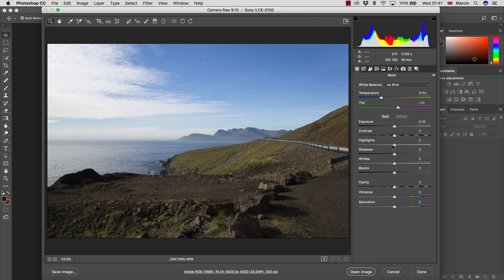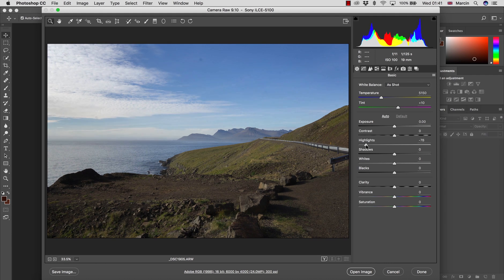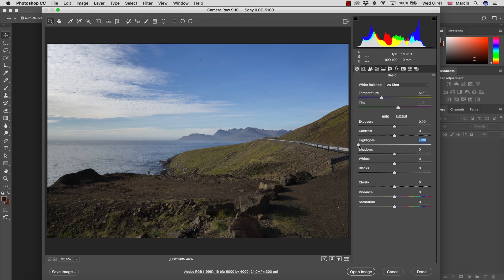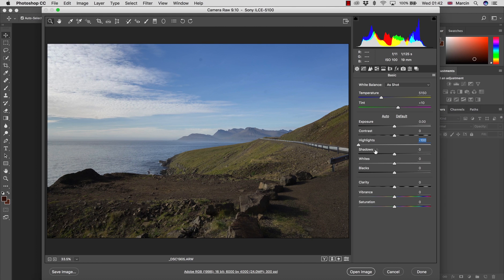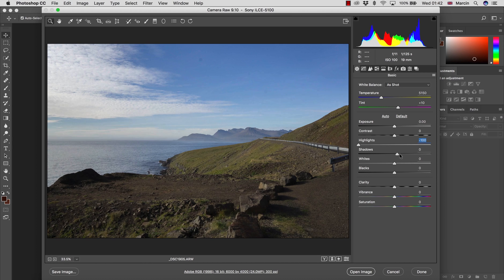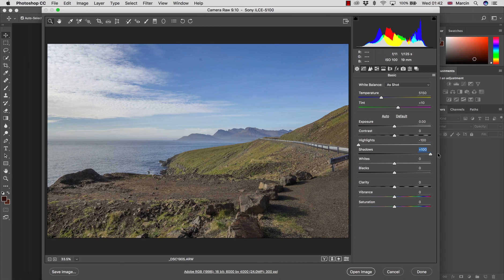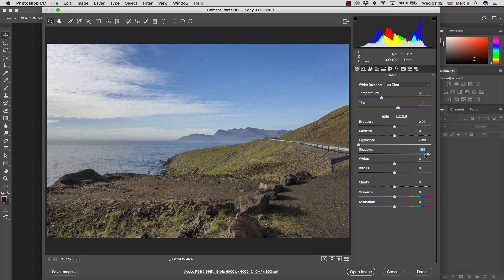First of all, for this sort of image, I'm going down with the highlights to the limit, to the point I'm really happy. In this case, that would be minus 100. And also slightly up with the shadows, not too much to not make this image fully flat. So once I'm happy with these settings,